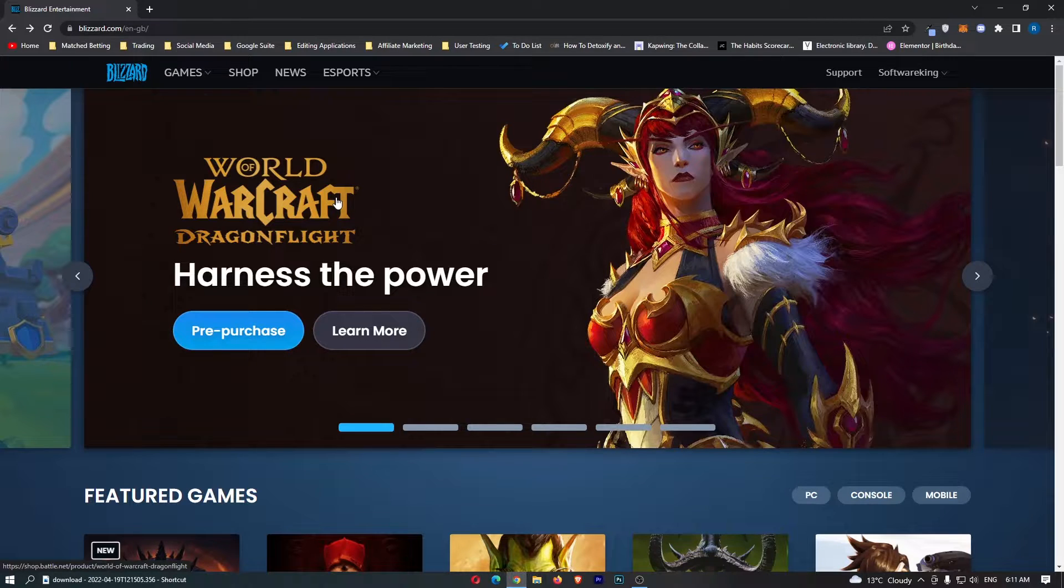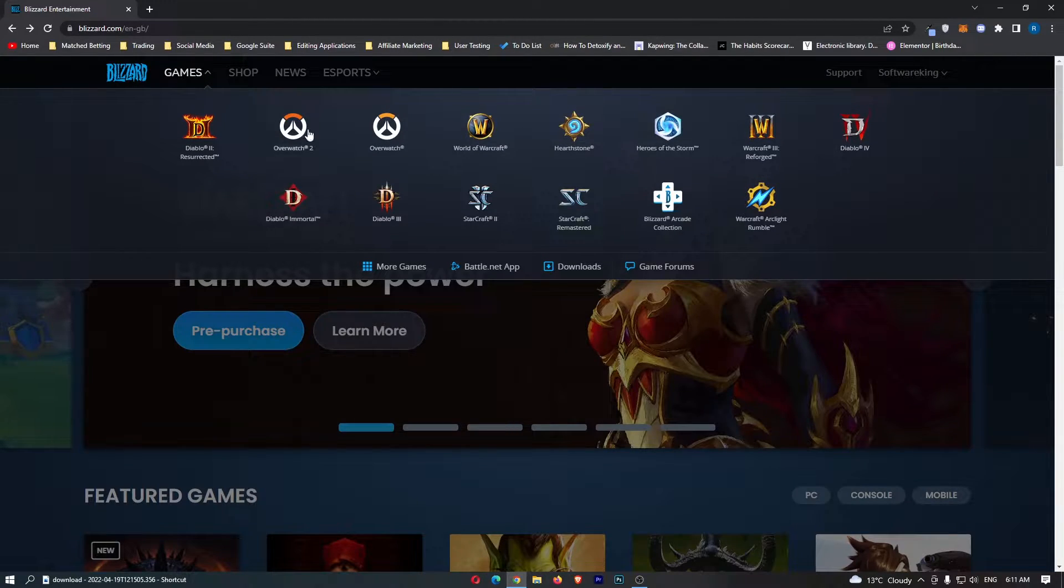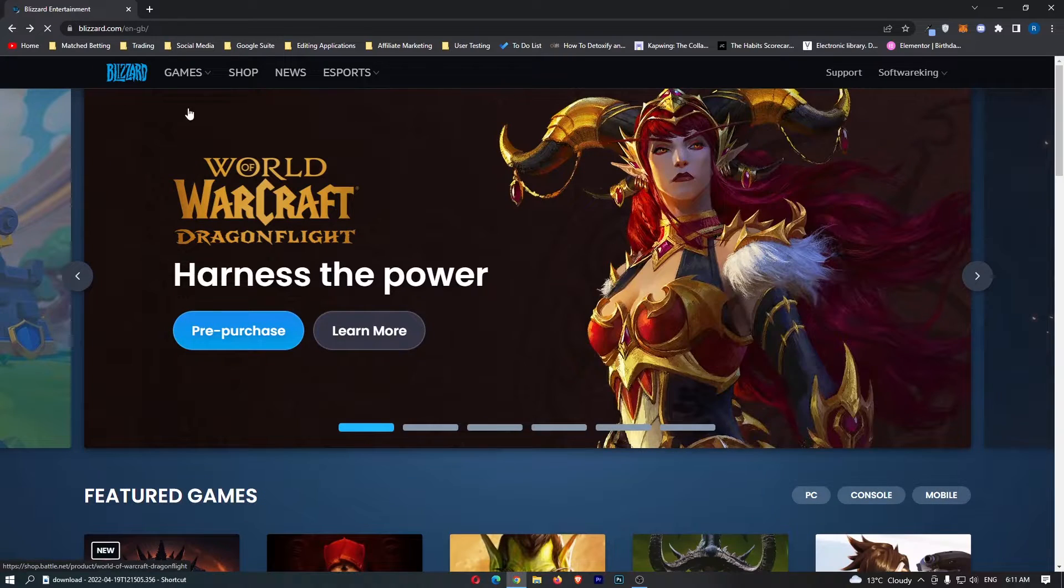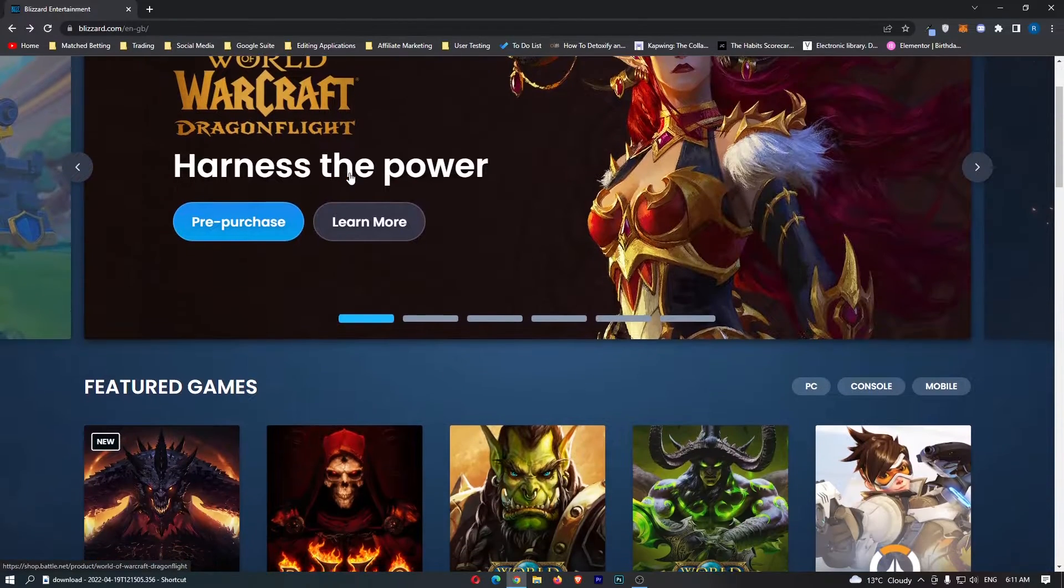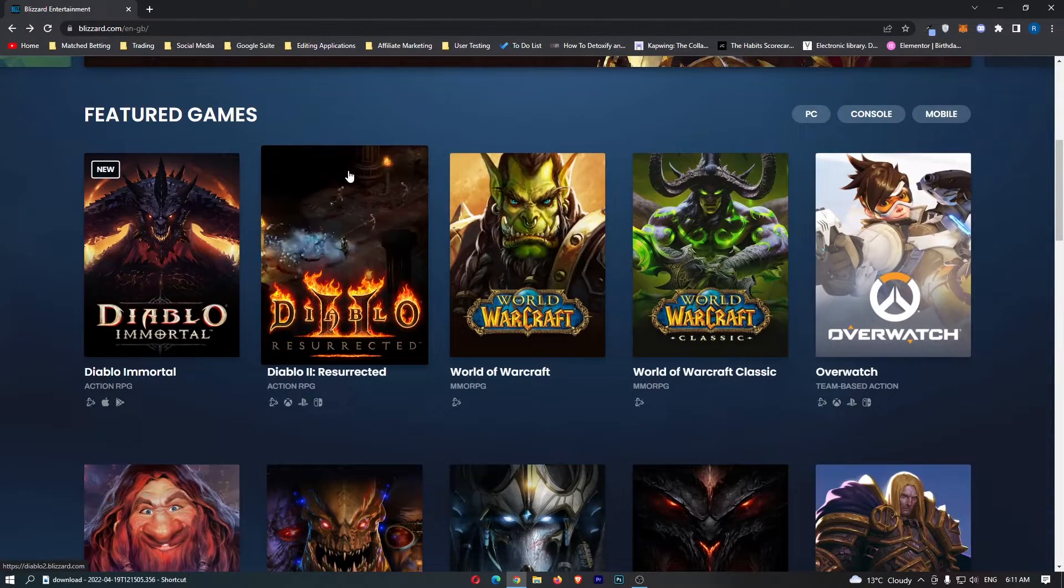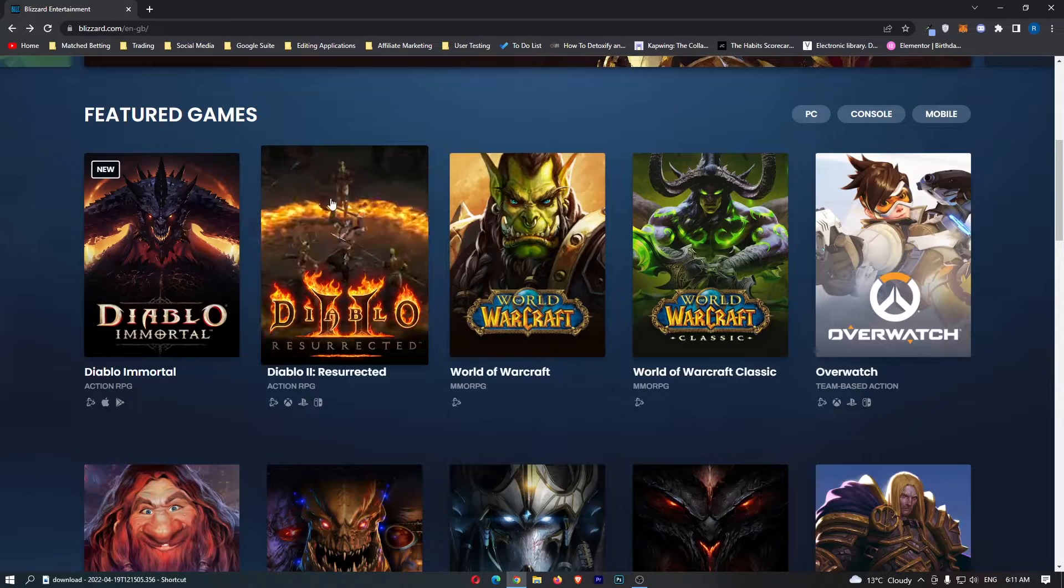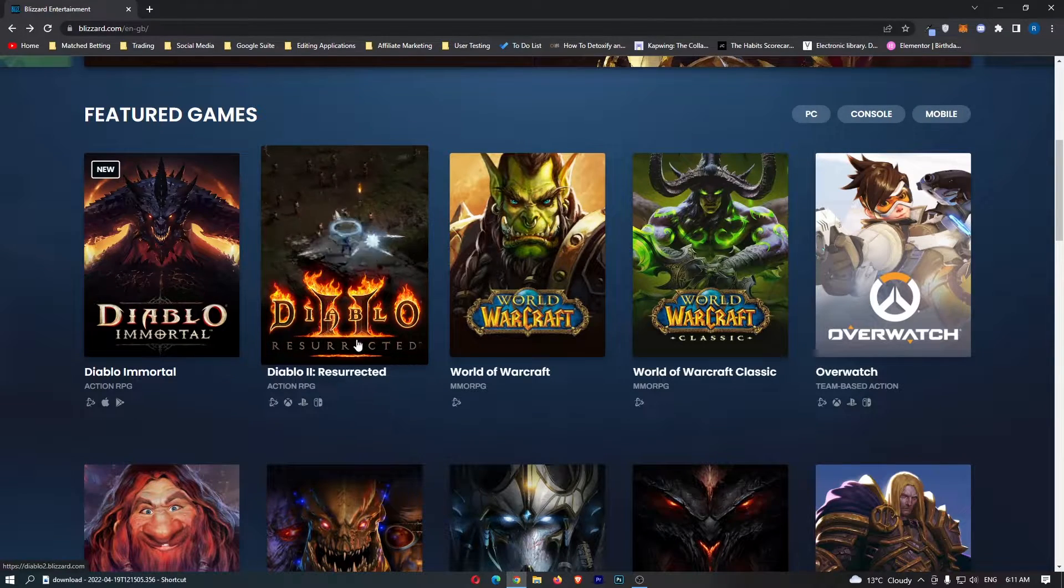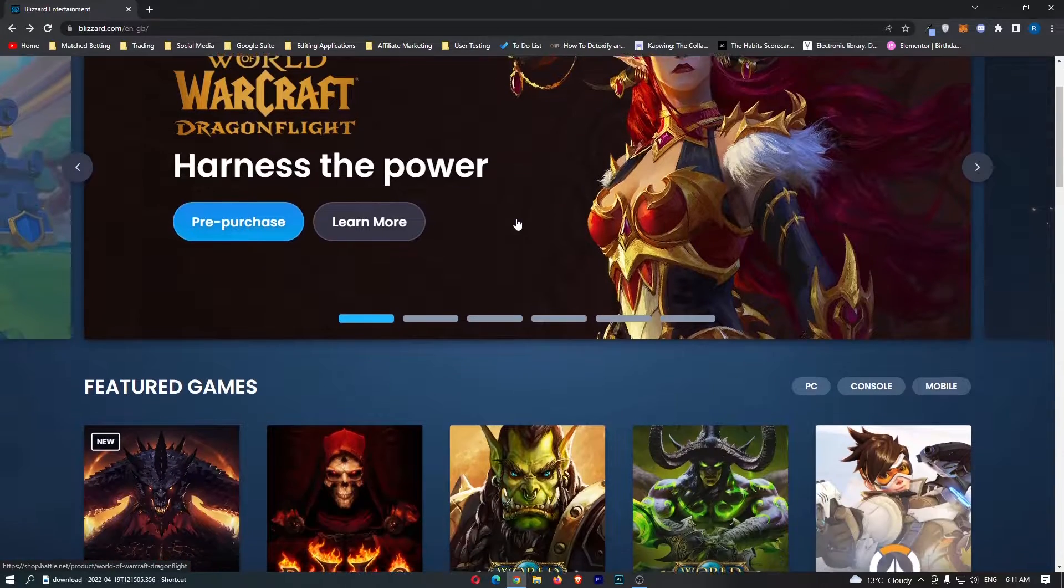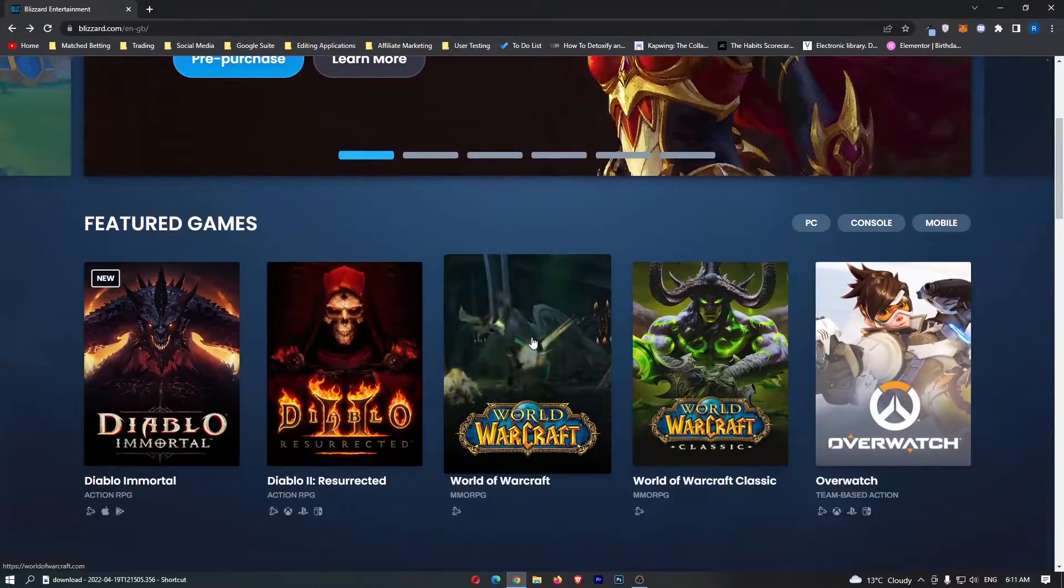Now once you have signed into your Blizzard account, there are a few options. We can either go to Games and choose one of these games that hasn't been released yet, you can go to the Shop, or what I prefer to do is just go down here. Let's say that we want to go ahead and purchase Diablo 2 Resurrected, and let's say that we want to purchase something in World of Warcraft.